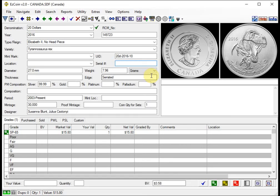We are also finishing up the cloud backup option for EasyCoin, which should be ready at the end of February of this year, 2016.